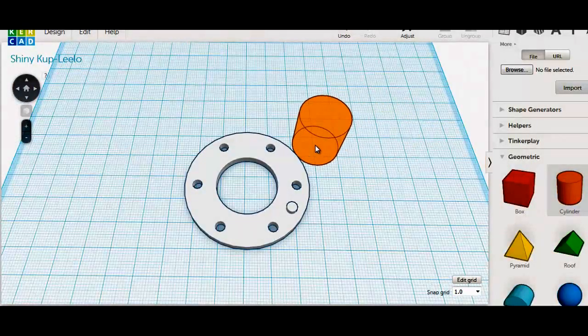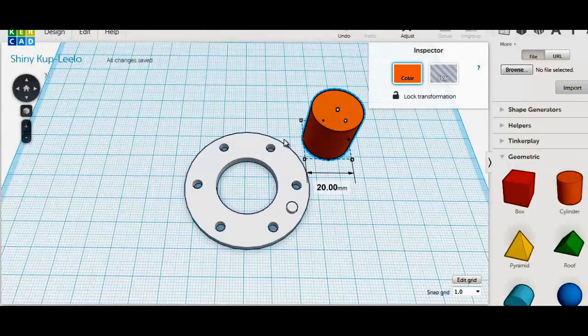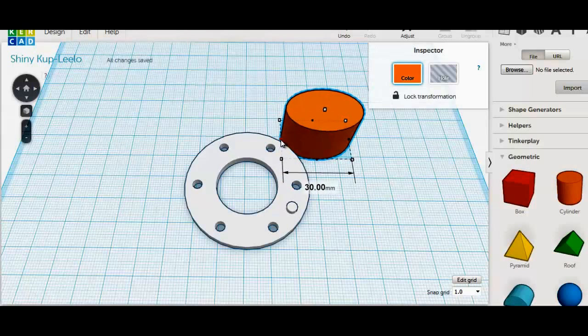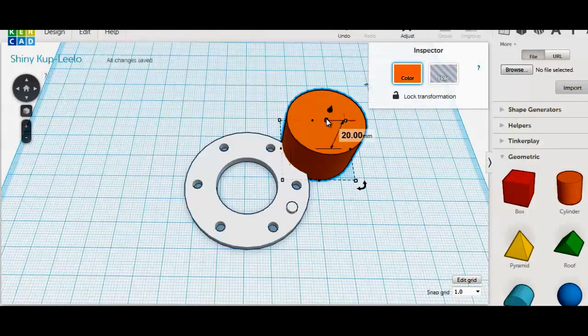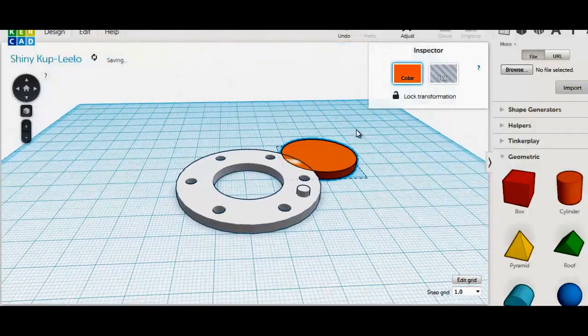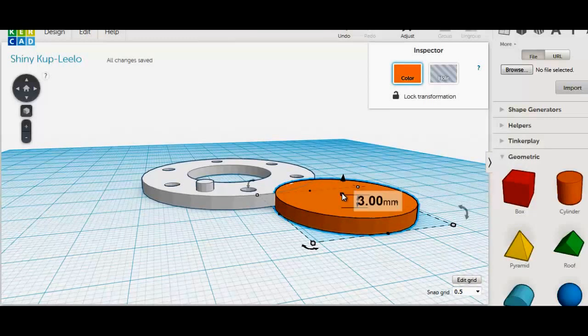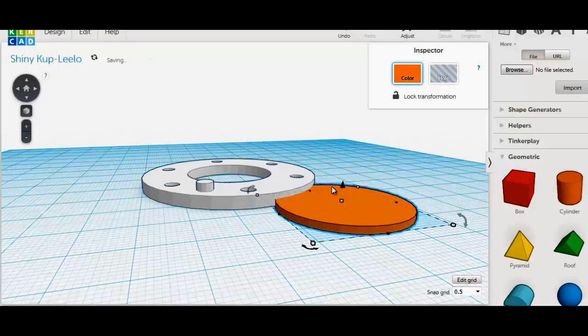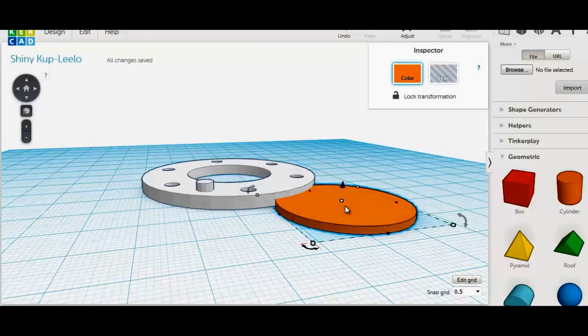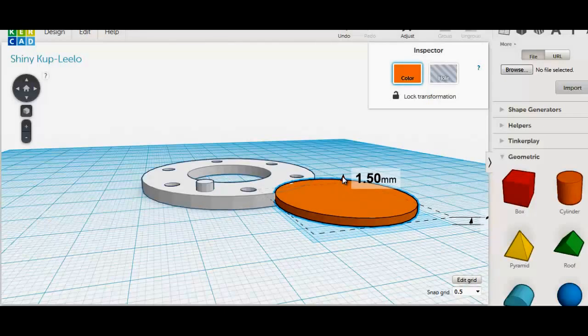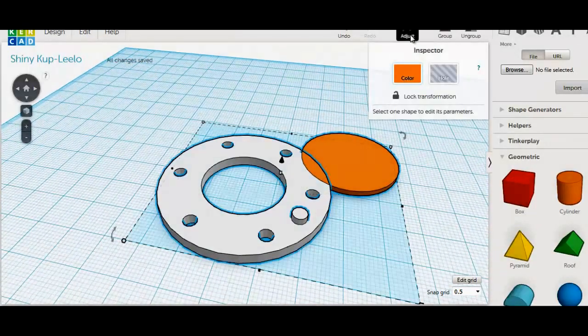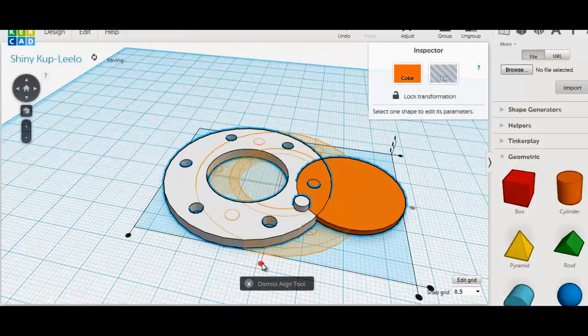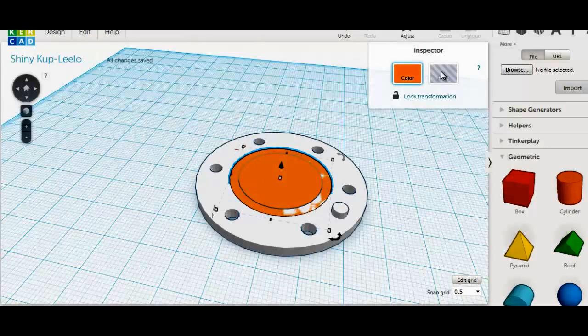Now we will add a gasket seal. I will make this 30 by 30mm by 1.5mm in height. Change the grid in Tinkercad to half millimeter increments. Lift the part to the same height as the main part. Make your solid a hole and group all parts.